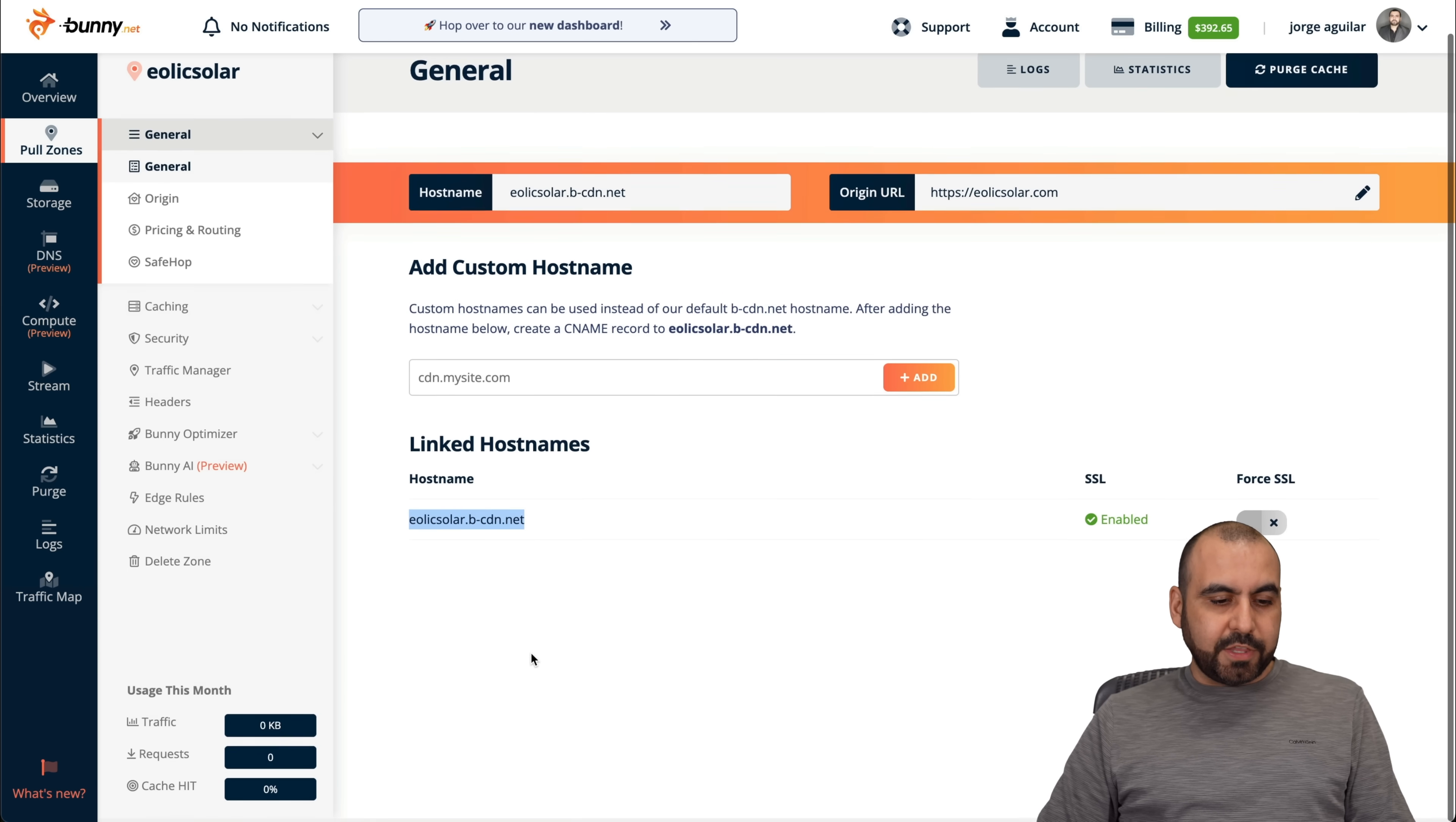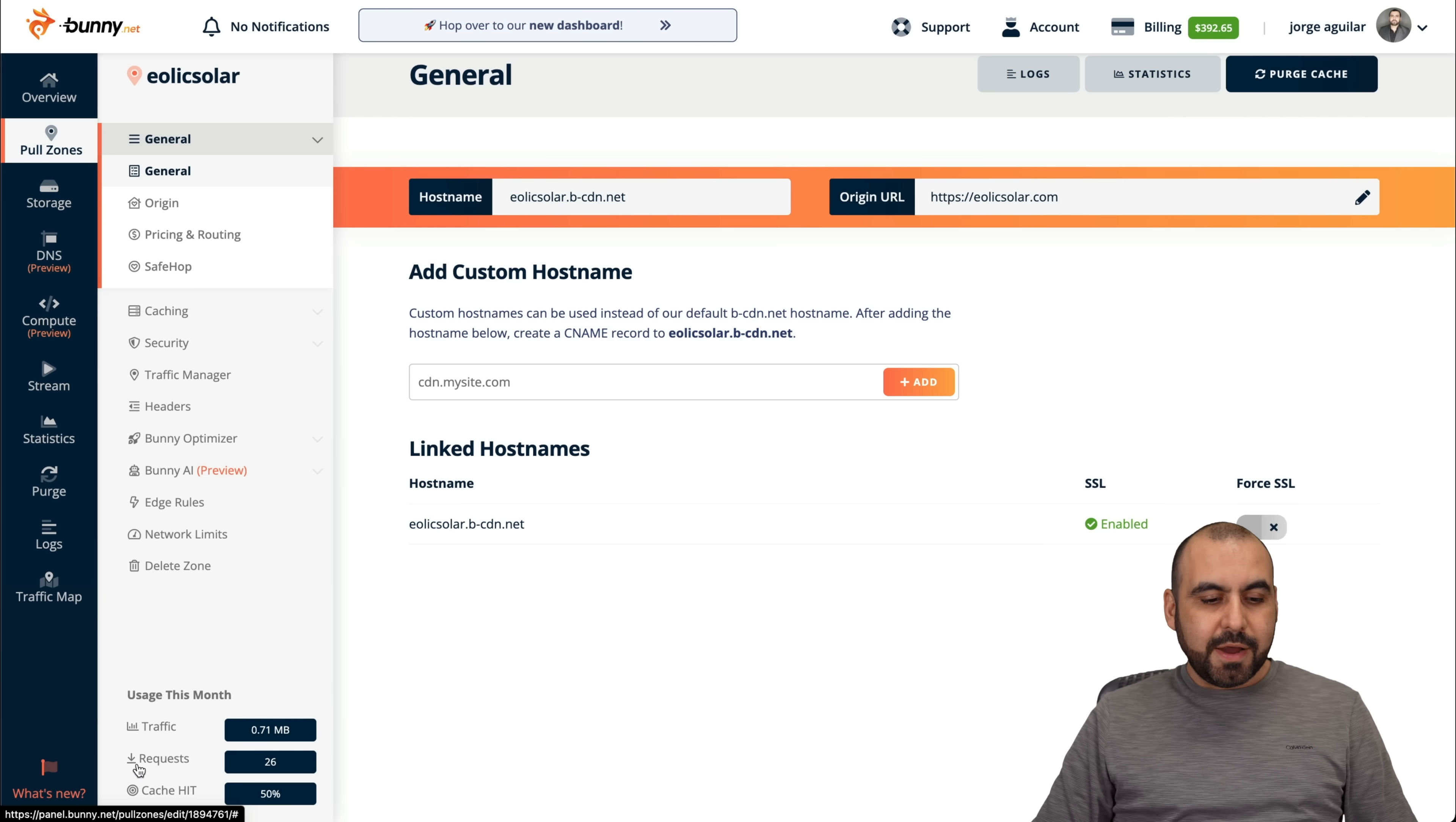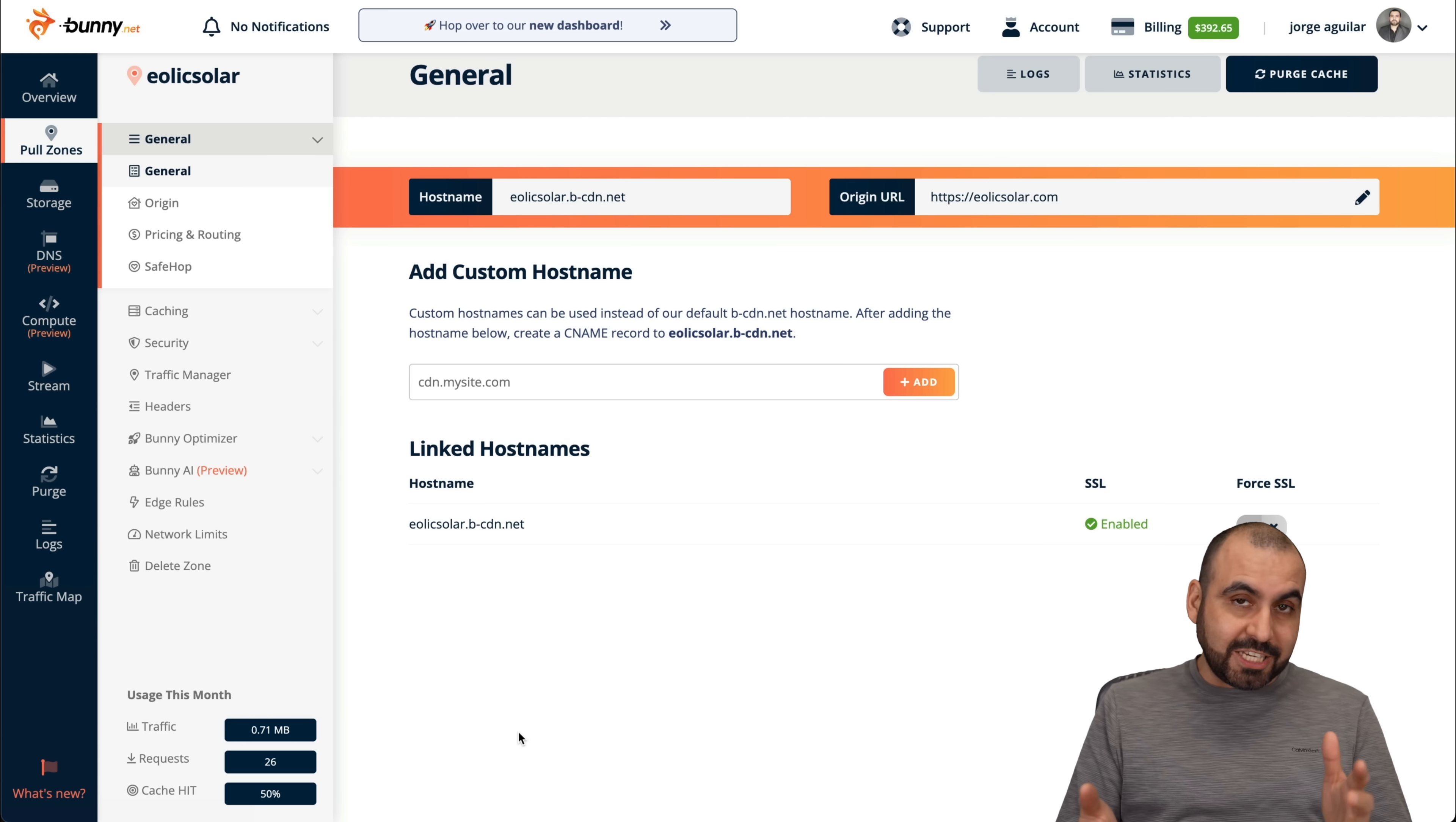You can see right now that the traffic is zero kilobits, zero requests, et cetera. Let's go ahead and refresh this. There we go. Traffic 0.71 megabytes. So it's not even one megabyte right now on my test. Request 26 and cache hit 50%. So that means that Bunny CDN is now working and doing its magic.